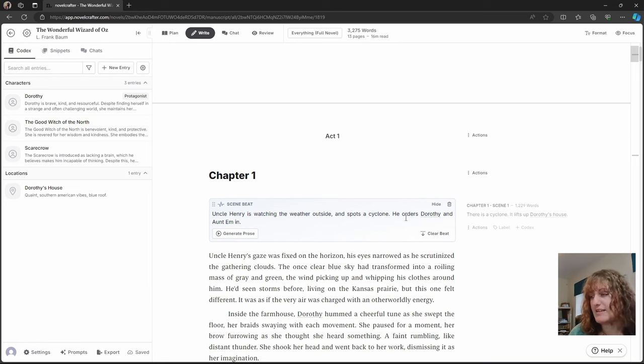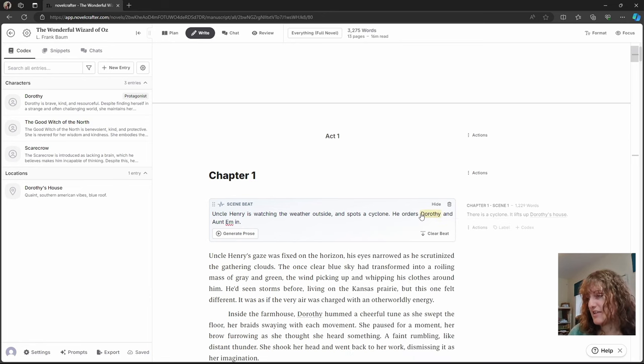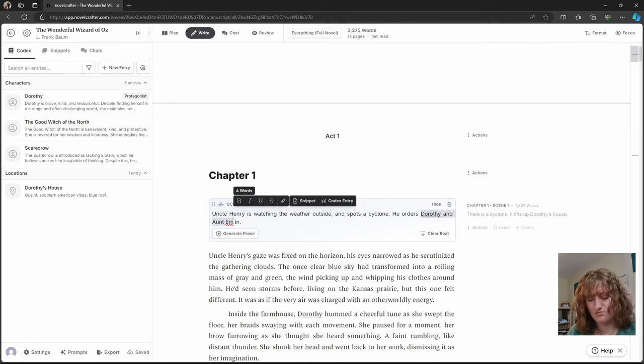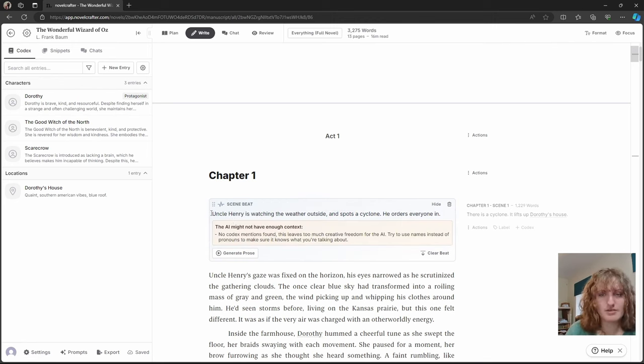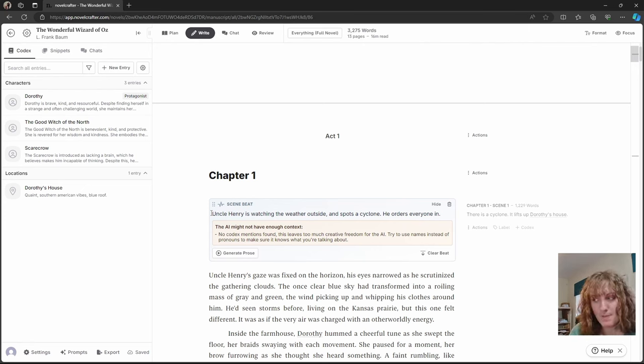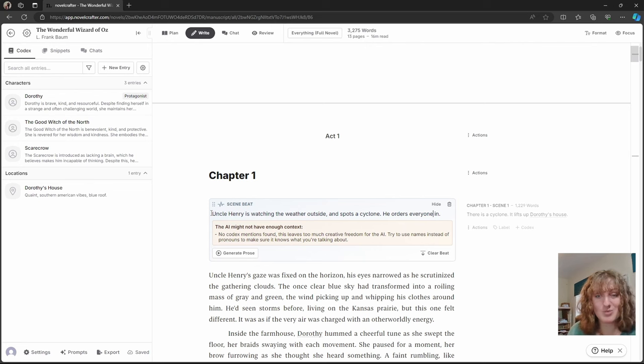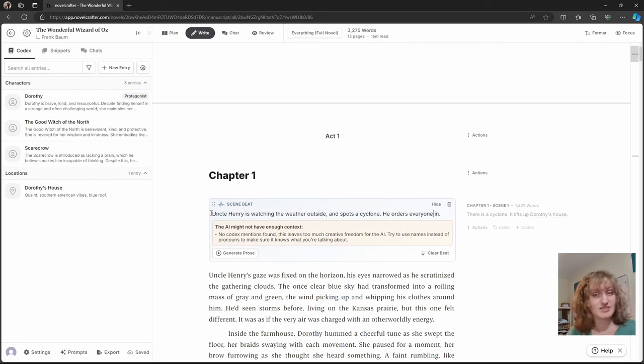Say we had this and it just said everyone inside. There aren't any codex entries mentioned. Uncle Henry probably would come up, but then we might end up with a random sister or cousin or grandparent that just gets brought into the narrative.